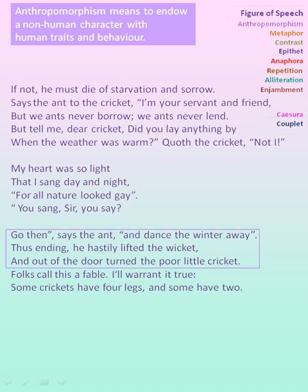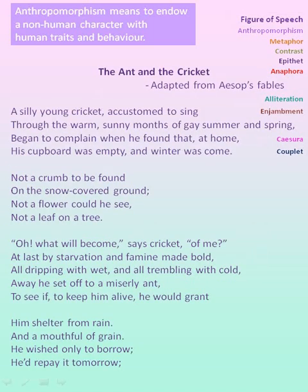In the last stanza, the first line denotes a conversation, whereas the next two lines denote the action of the ant. Here also anthropomorphism is used. So almost all lines use anthropomorphism.